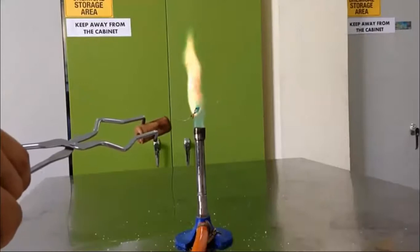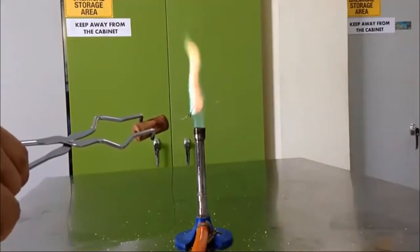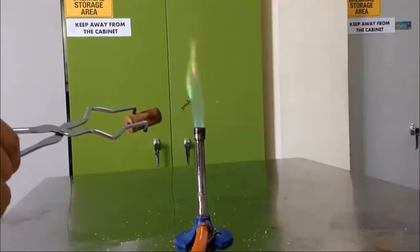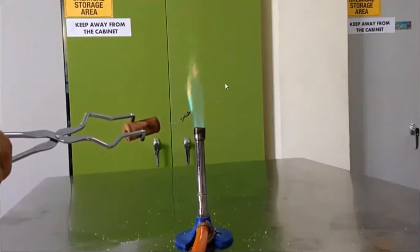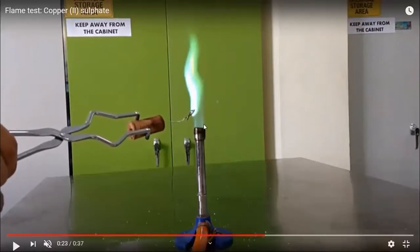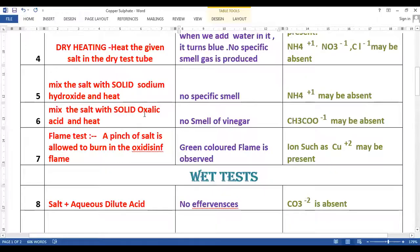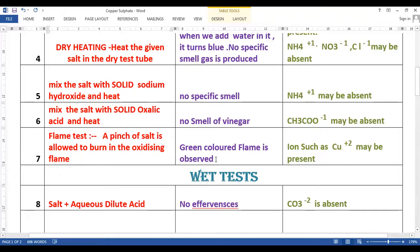You can see that various colours of the flames are produced. Let us wait until we get the final single colour. Now you can see that when we burn it, we get only a green flame. This green flame suggests the presence of Cu²⁺ ion. So when a pinch of salt is allowed to burn in the oxidizing flame, a green coloured flame is observed, and we can conclude that Cu²⁺ ion may be present.